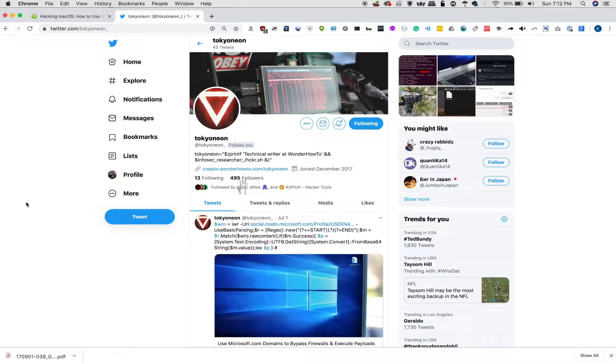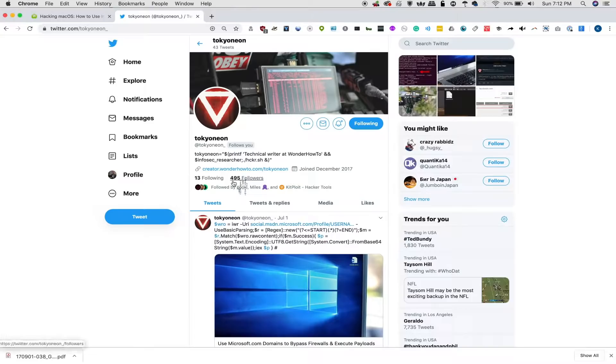Today, we're going to be following a guide by TokyoNeon, and if you haven't already, you should check out his Twitter because he has a lot of similar tricks to this that are really interesting to use, especially for macOS.